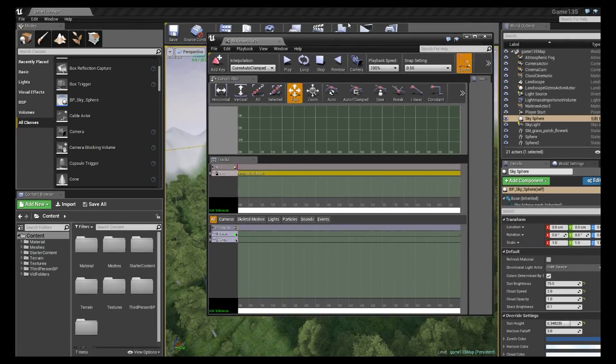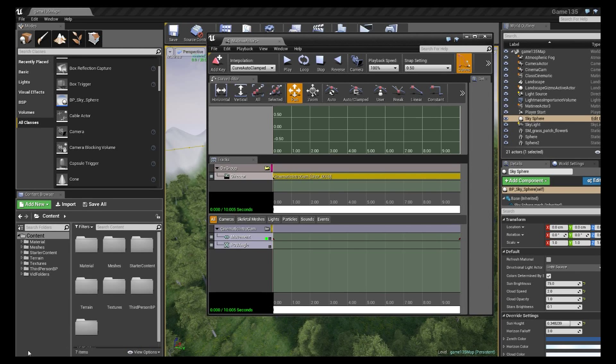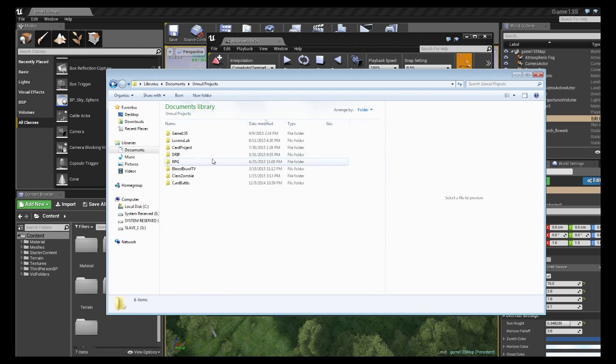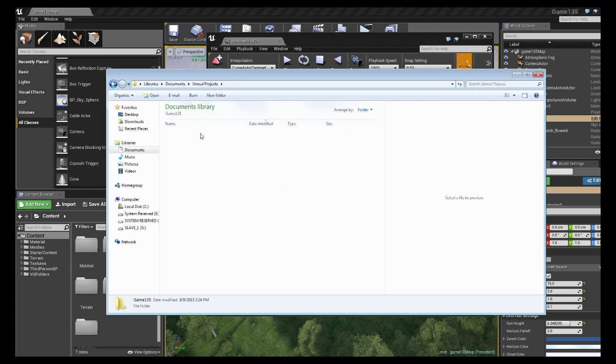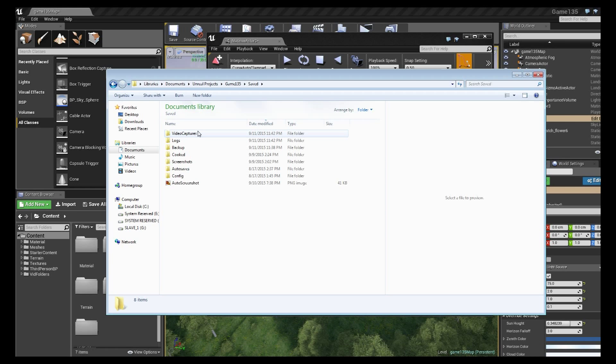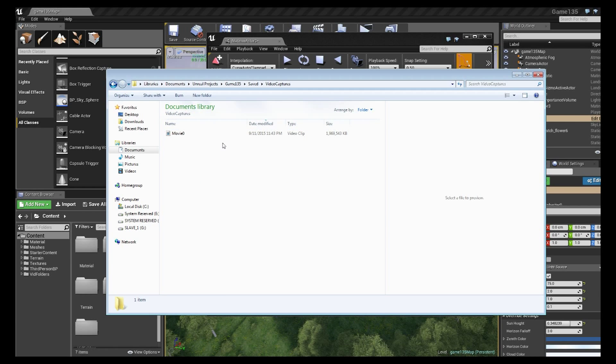Now where it saves these files, it will be in your unreal projects folder. So in your documents and then unreal projects I'm just going to navigate to this project folder. There will be a saved folder and it will be inside video captures.